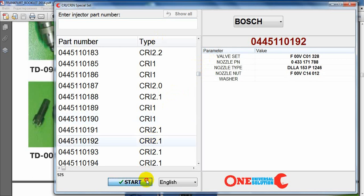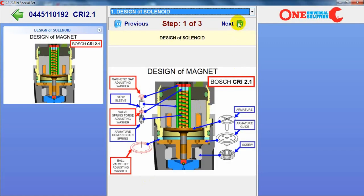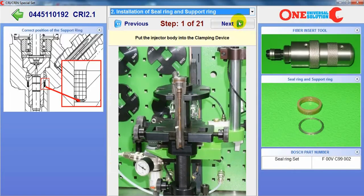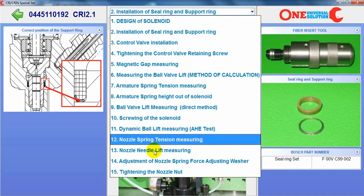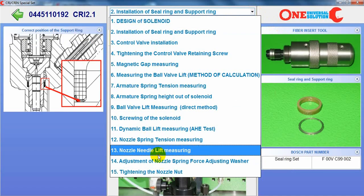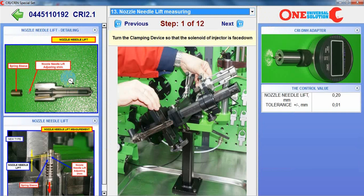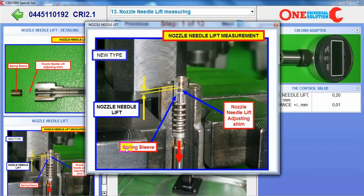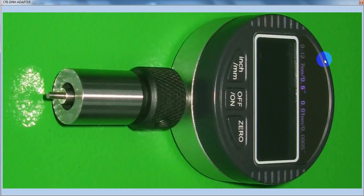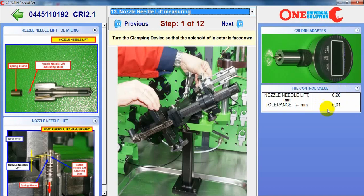Exactly the same, we can see all information about all types of injectors — how to measure the nozzle, what is needed, what is important, what tool to use, what control value.